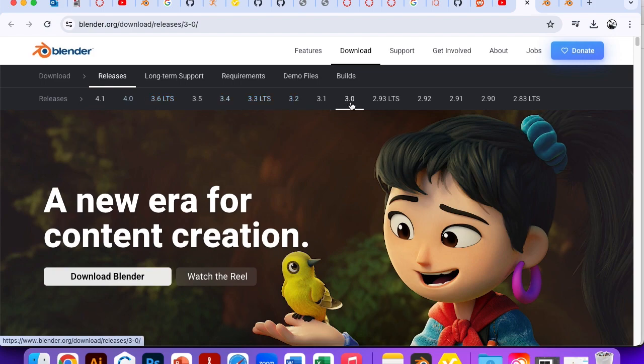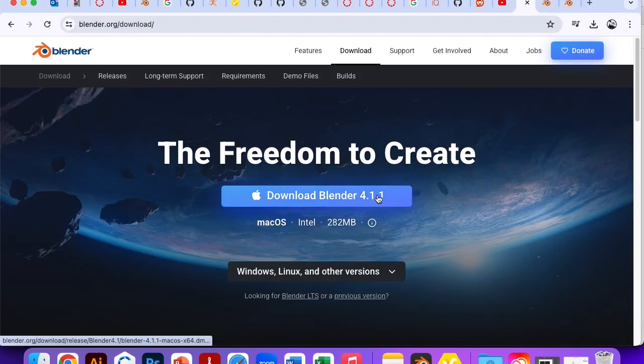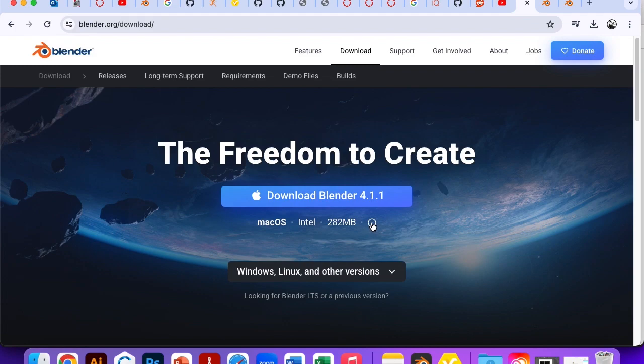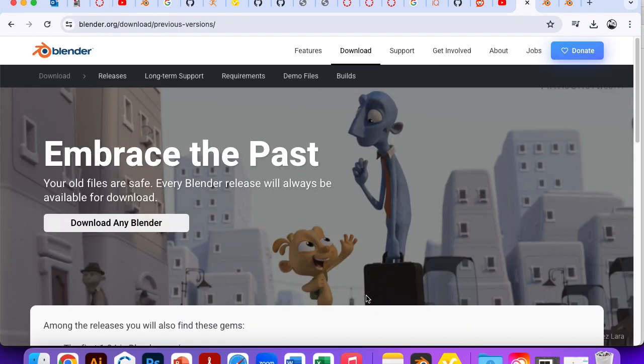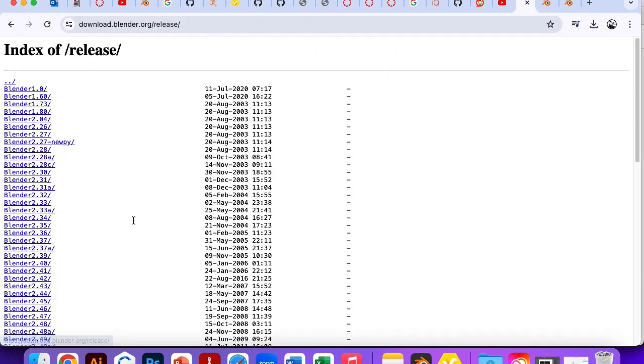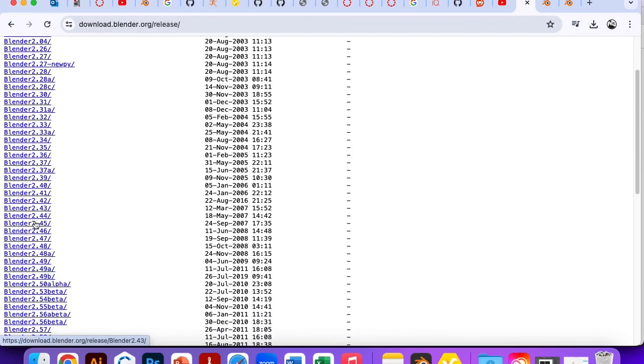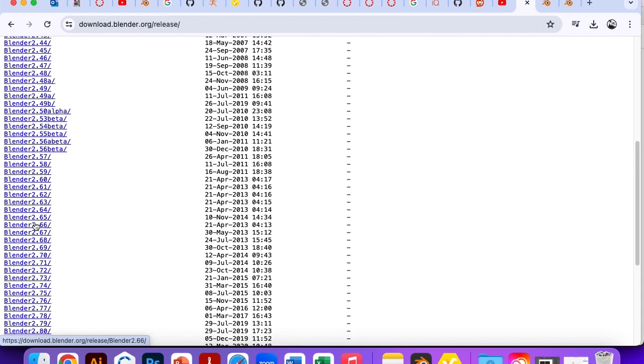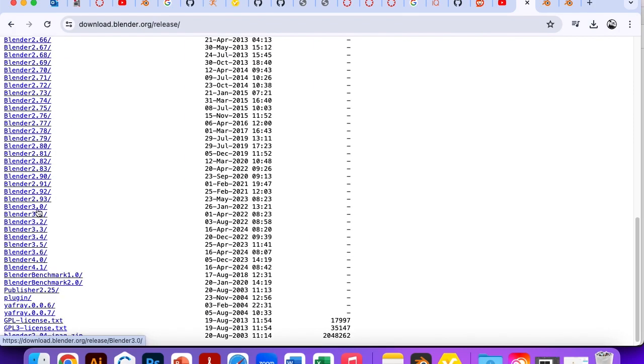So you do need to get the 3.0. Problem is when you click it, it takes you to 4.1, but that's okay. You can click this teeny tiny little I and it says looking for a previous version. Download any Blender. Okay, so now we have a nice list and we can go look for Blender 3.0. There we go and find the link for your computer.